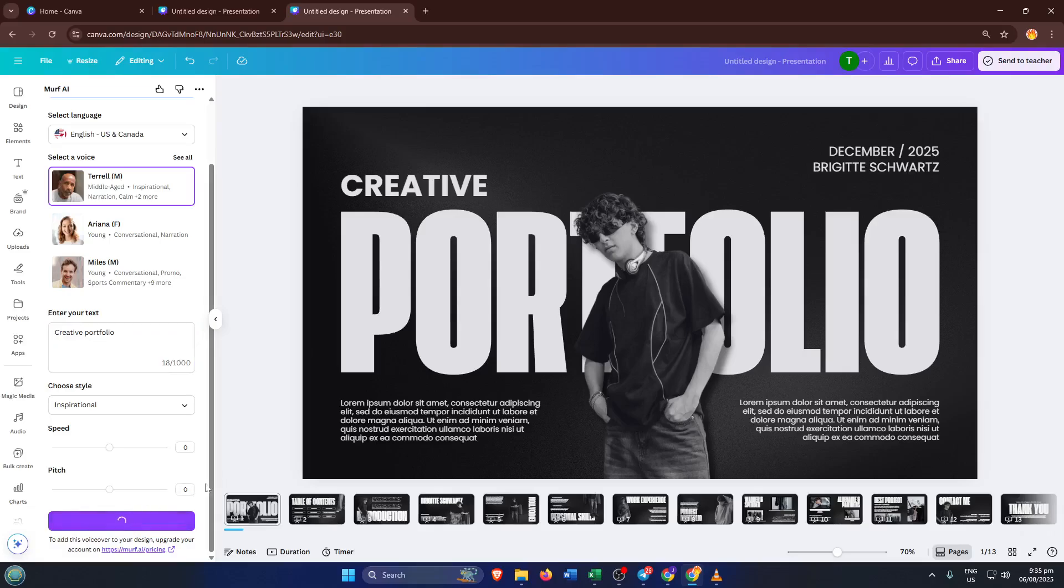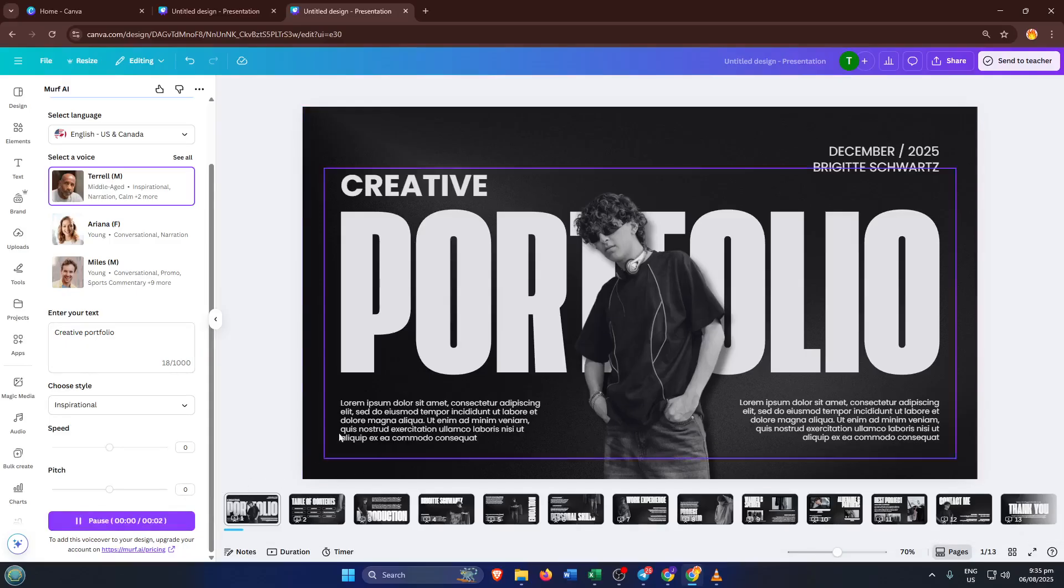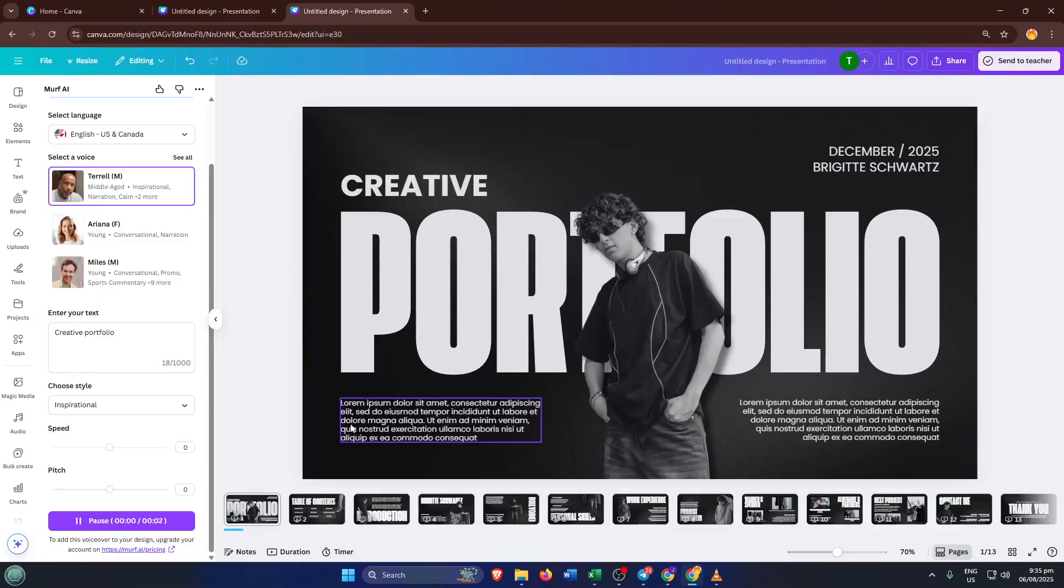Now, here's the reassuring bit. Even if Murph AI's paid features are out of reach, there are plenty of other ways to create professional-sounding voiceovers without spending a dime.